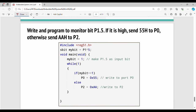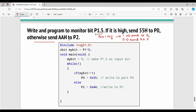The third question: write a program to monitor bit P1.5. This is a good question. If that specific bit — port 1 bit number 5 — is high (binary 1), then send hexadecimal value 0x55 to P0. If it is not high, then send hexadecimal value 0xAA to P2. So the logic is based on checking that specific pin.